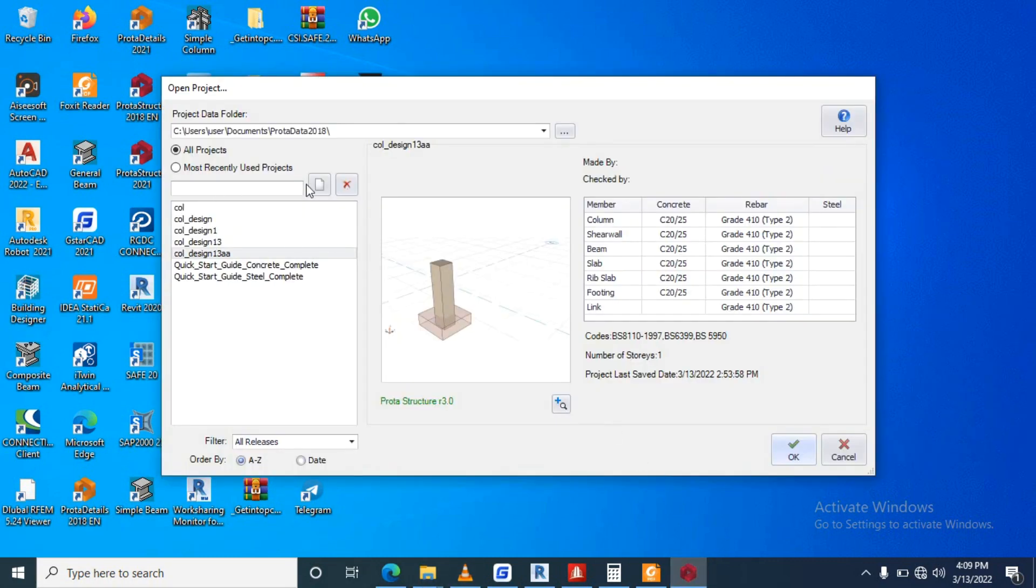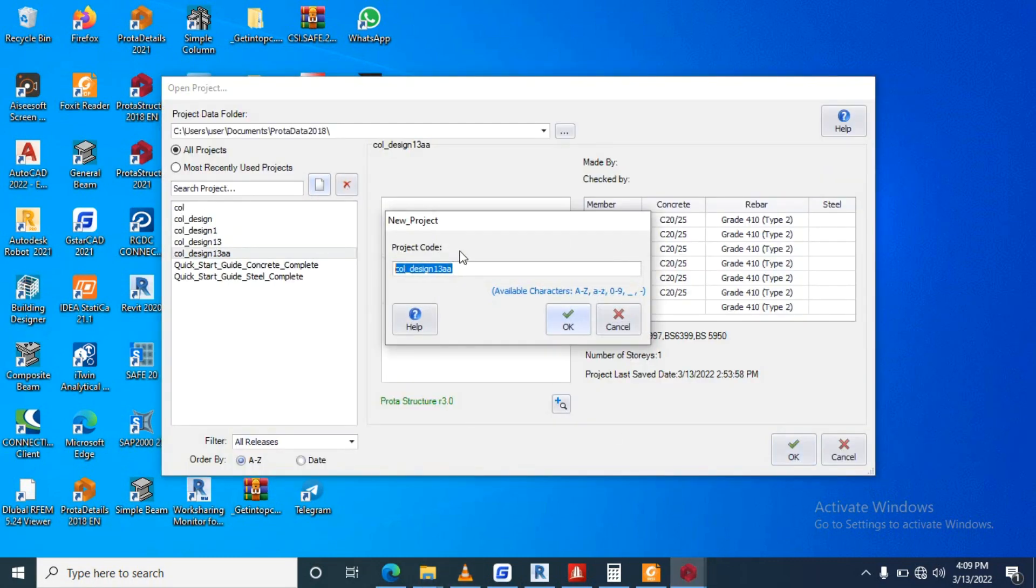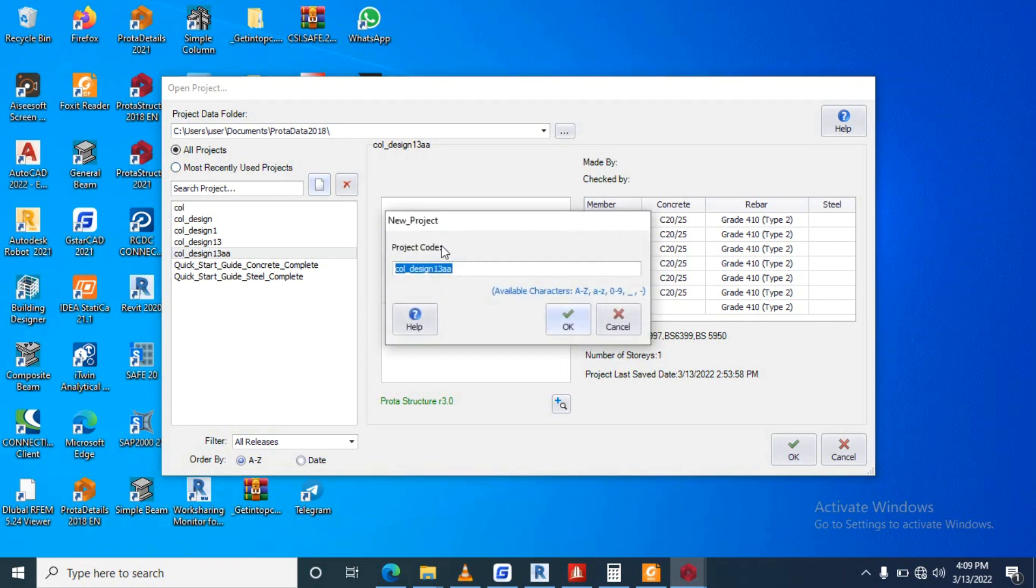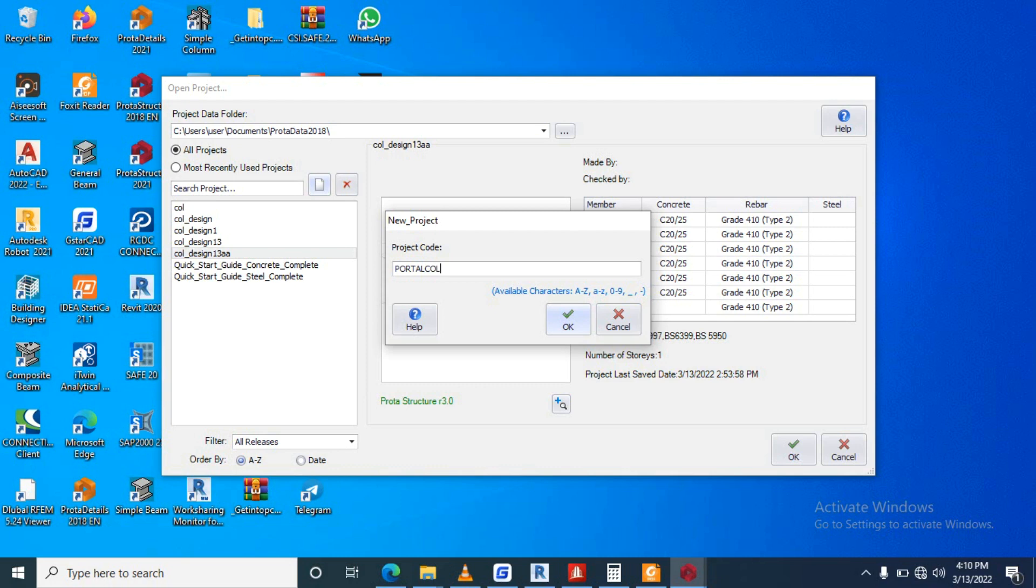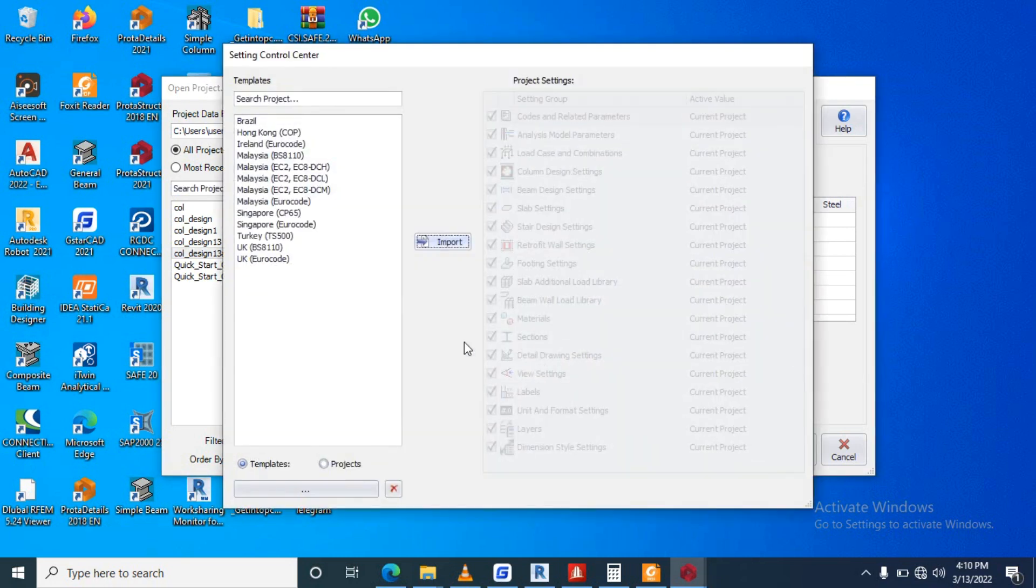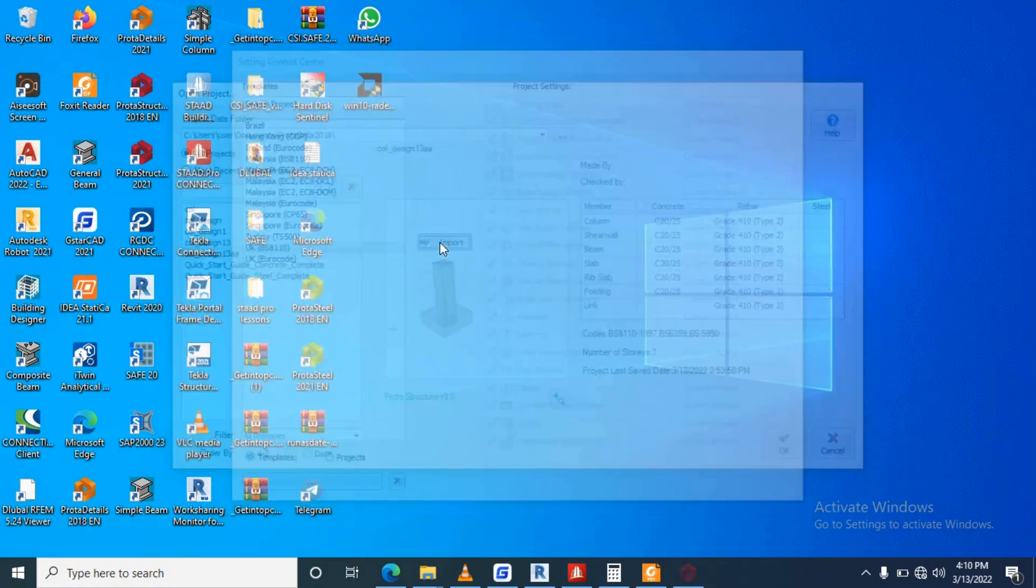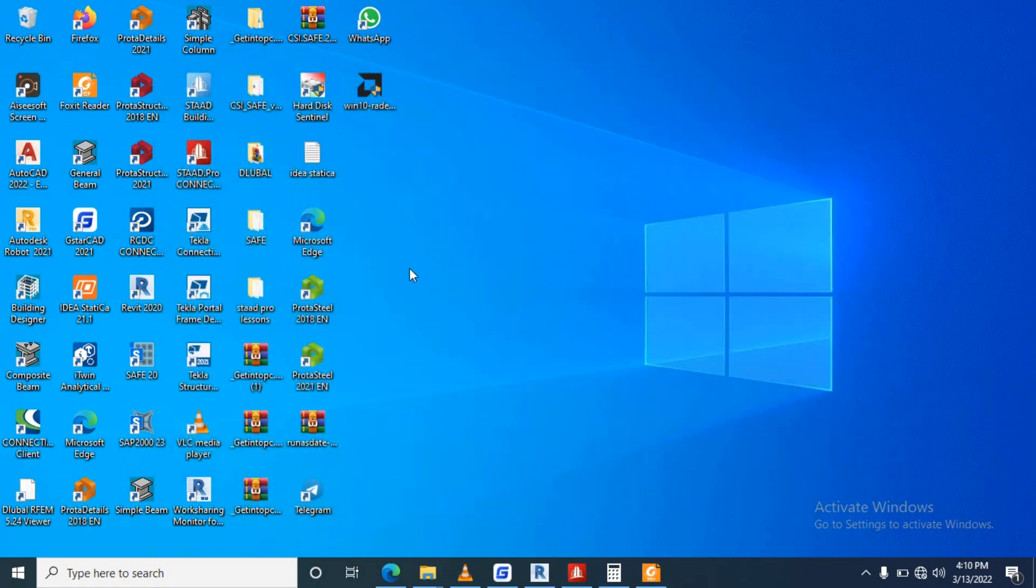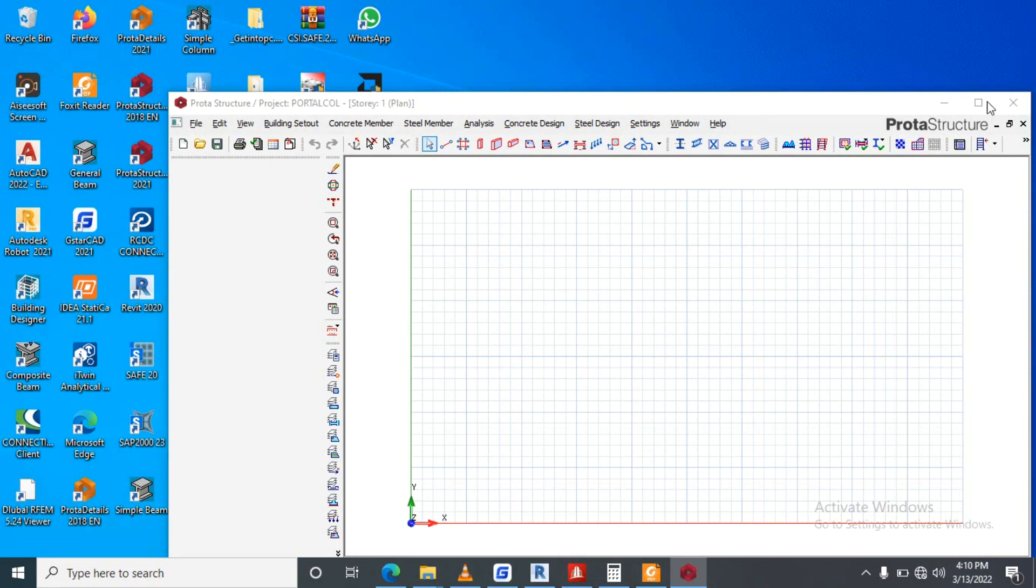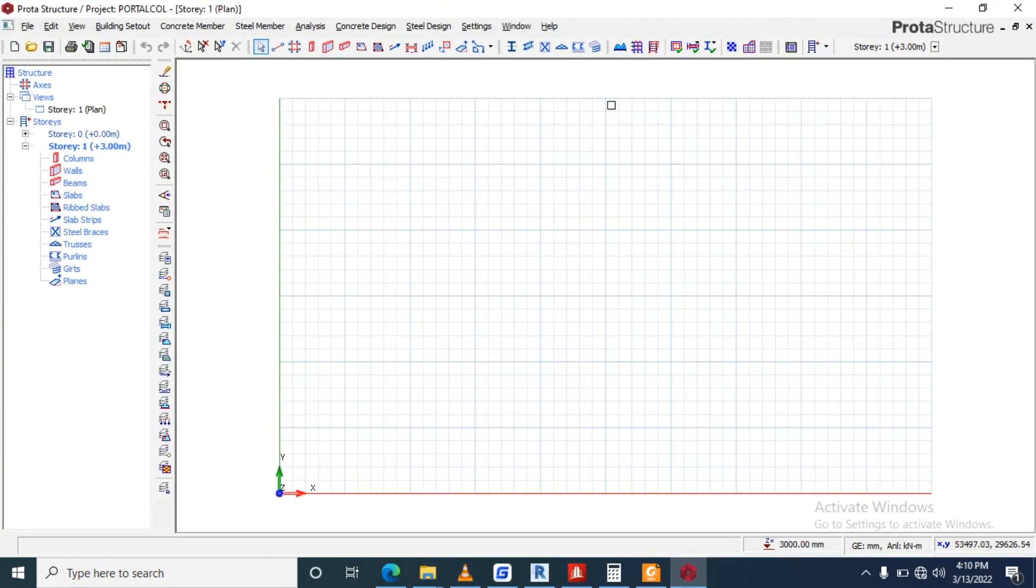Okay, I'll create a new project, put a column, use BS code, import, okay, we have this here.